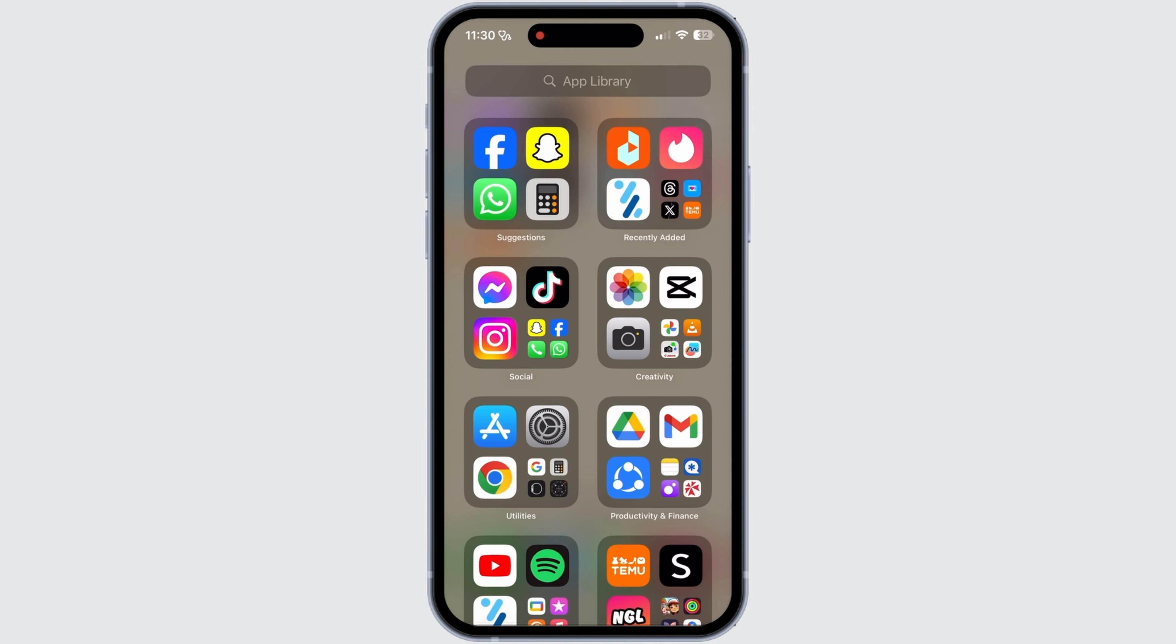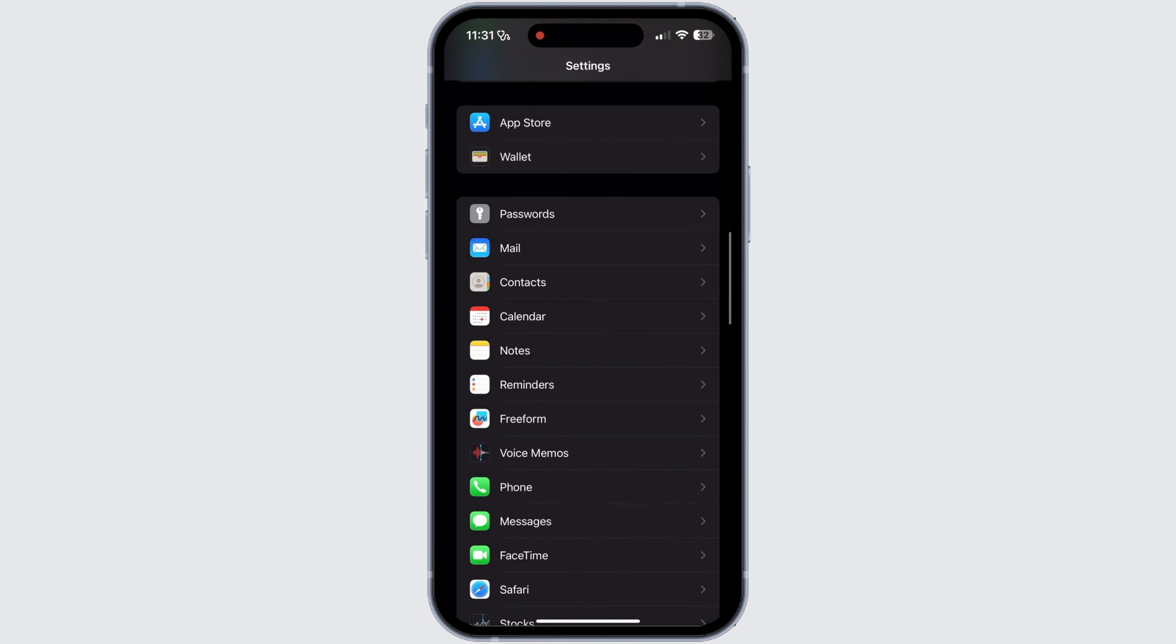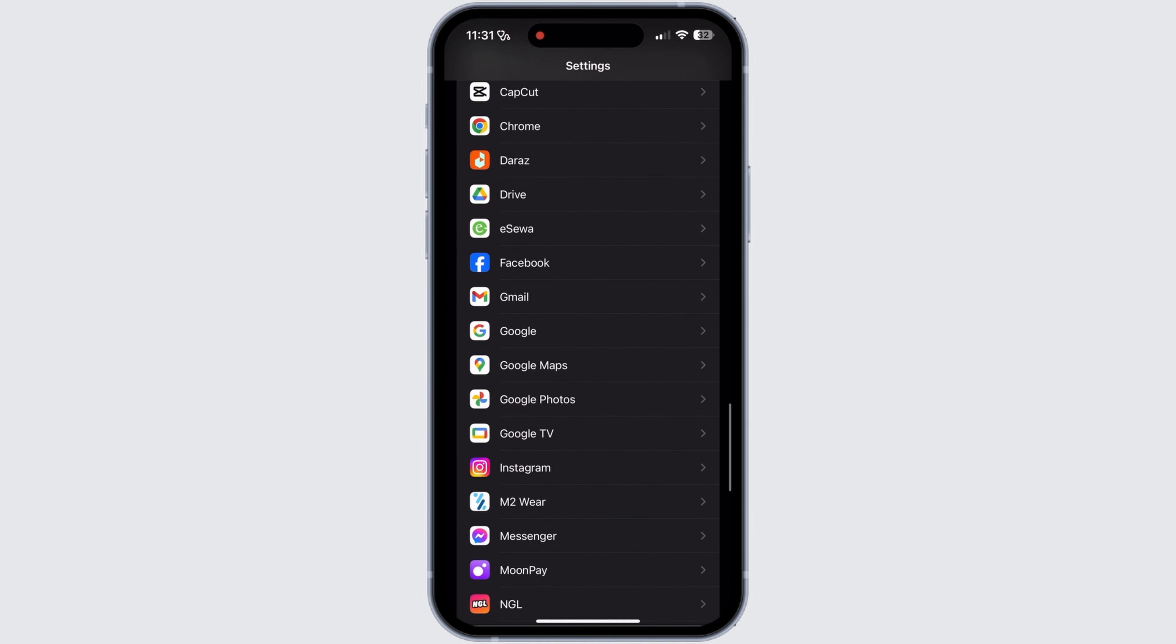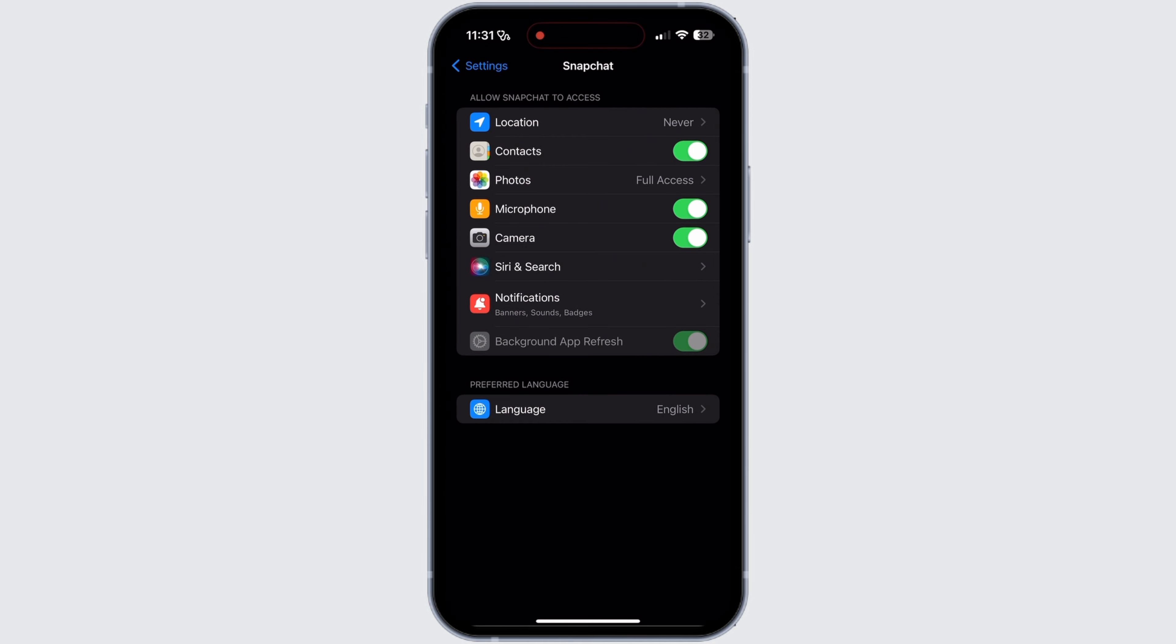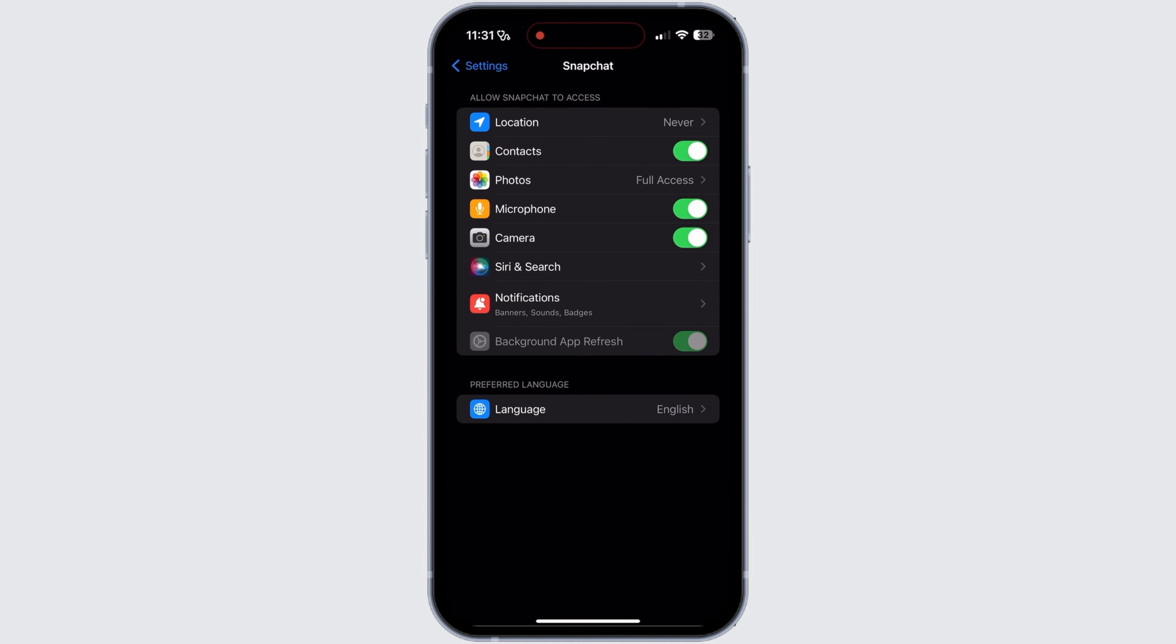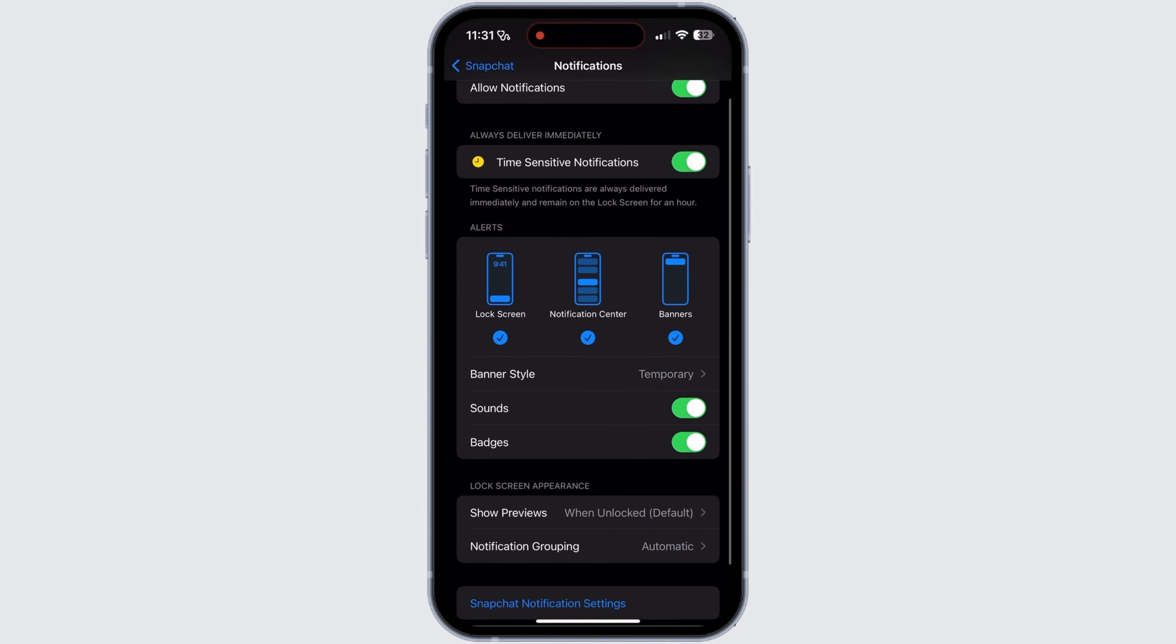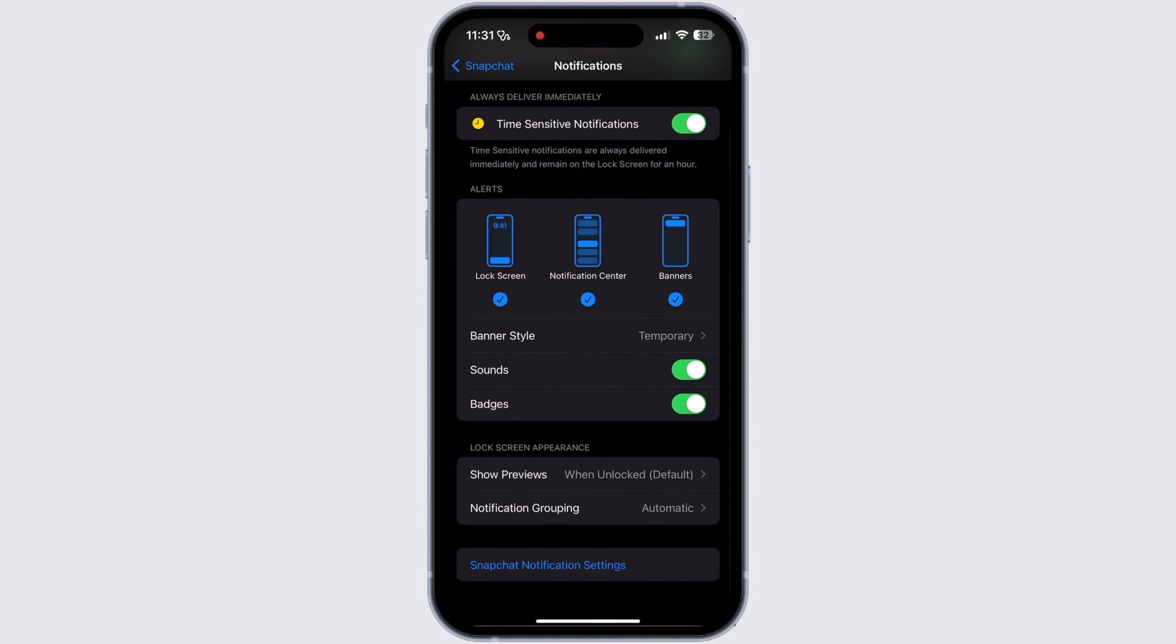After this, you can go back to your home screen and open Settings in your device. In Settings, scroll down and select Snapchat app. After which app info for Snapchat will be opened. Then go to Notifications.